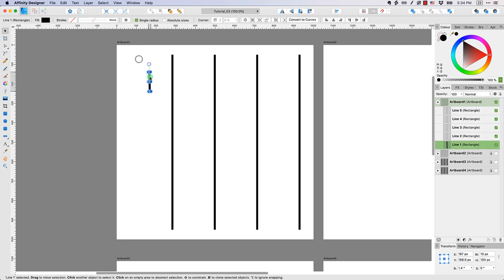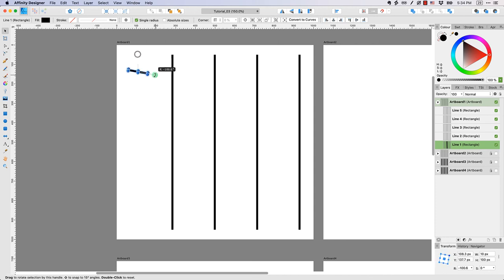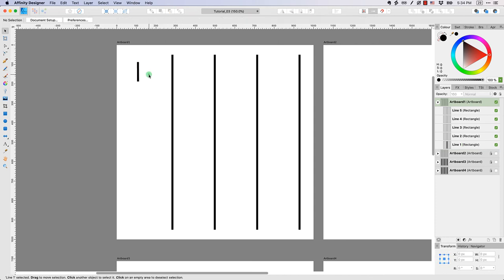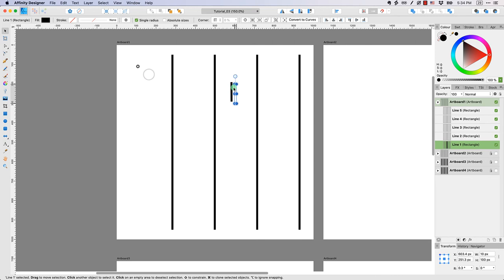So just to summarize, you can easily transform the length of your lines, you can transform the rotation, and you can transform the position. Those are the three variables that you can manipulate for this particular assignment.